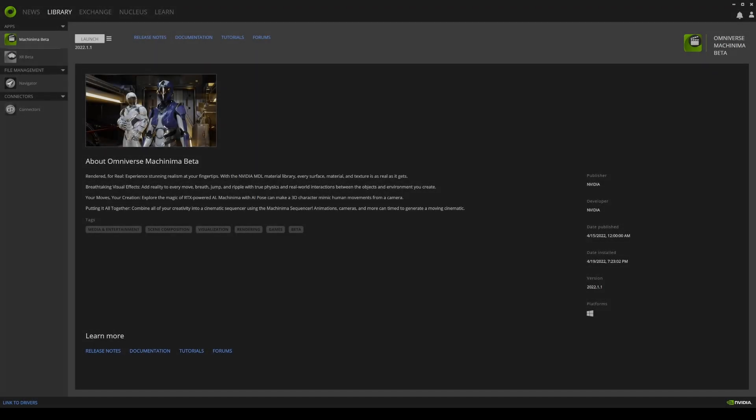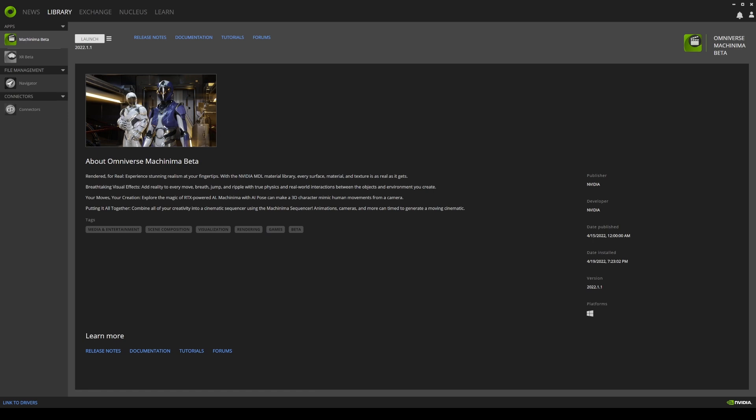Hey, what's going on y'all? So in this video, I'm going to be showing you some characters that they added in NVIDIA Omniverse Machinima and Create.